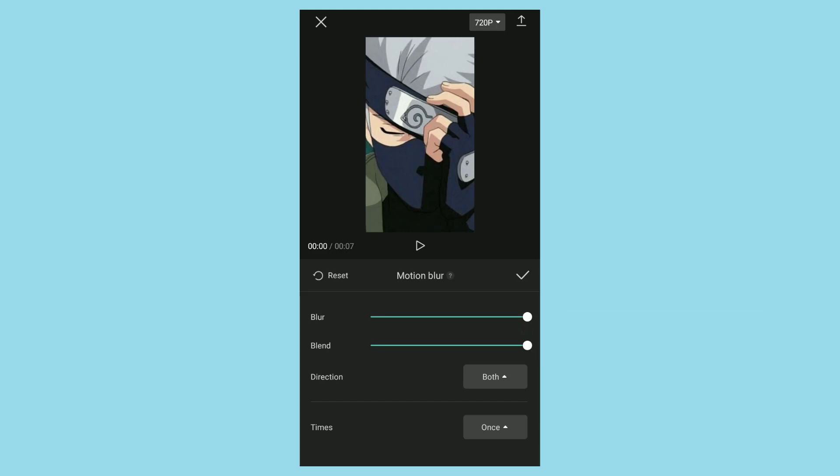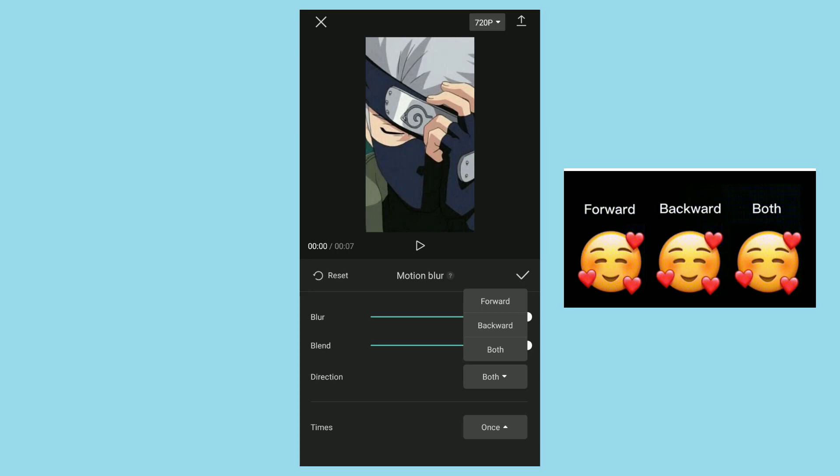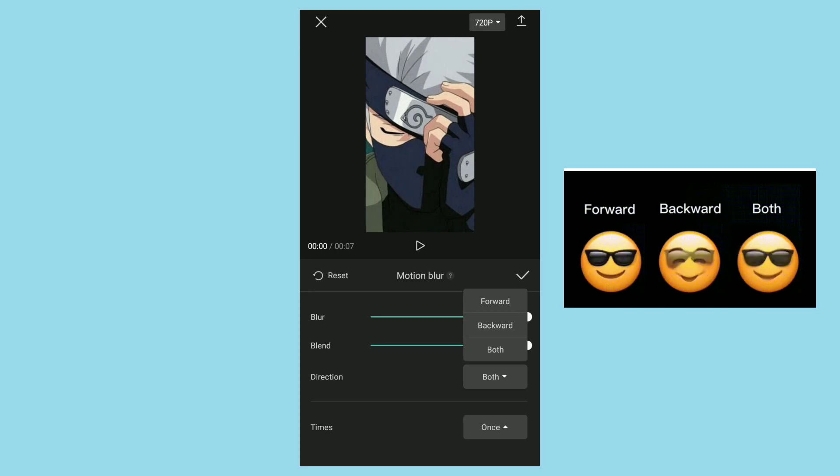The third is directions. You can choose between forward, backward, or both.